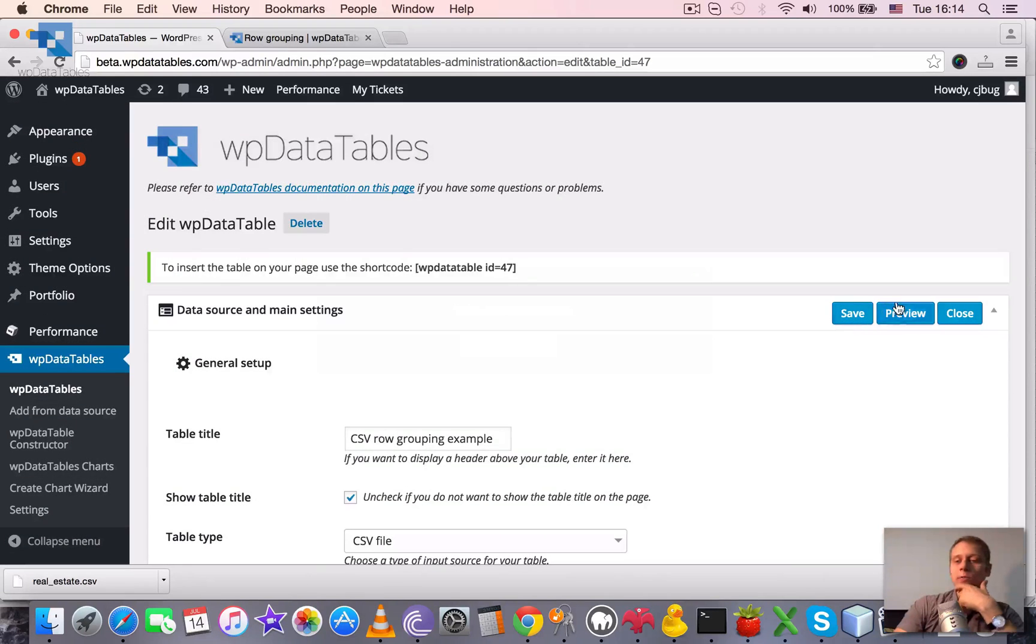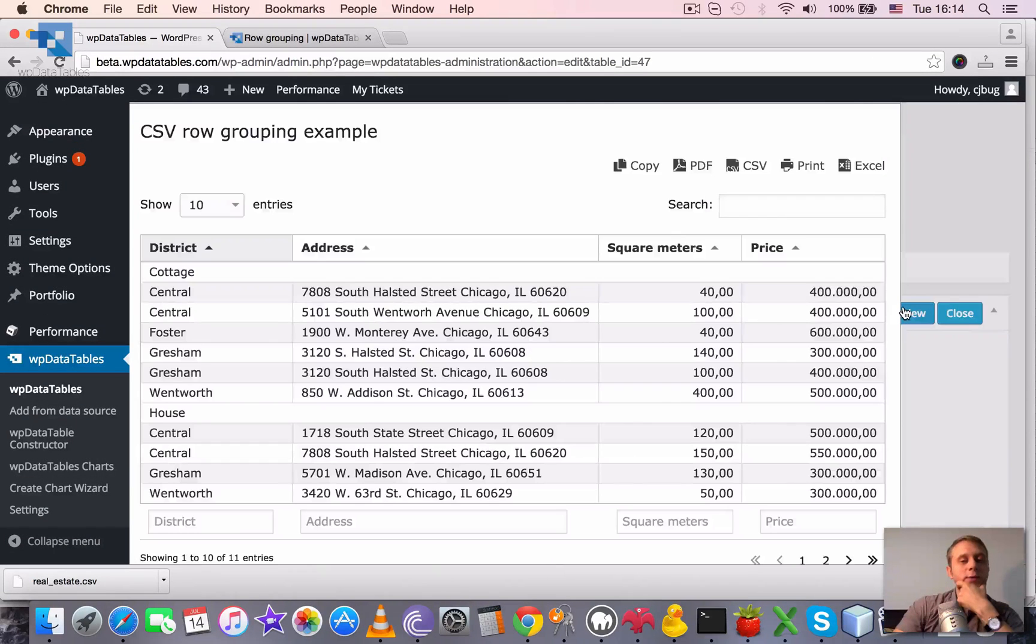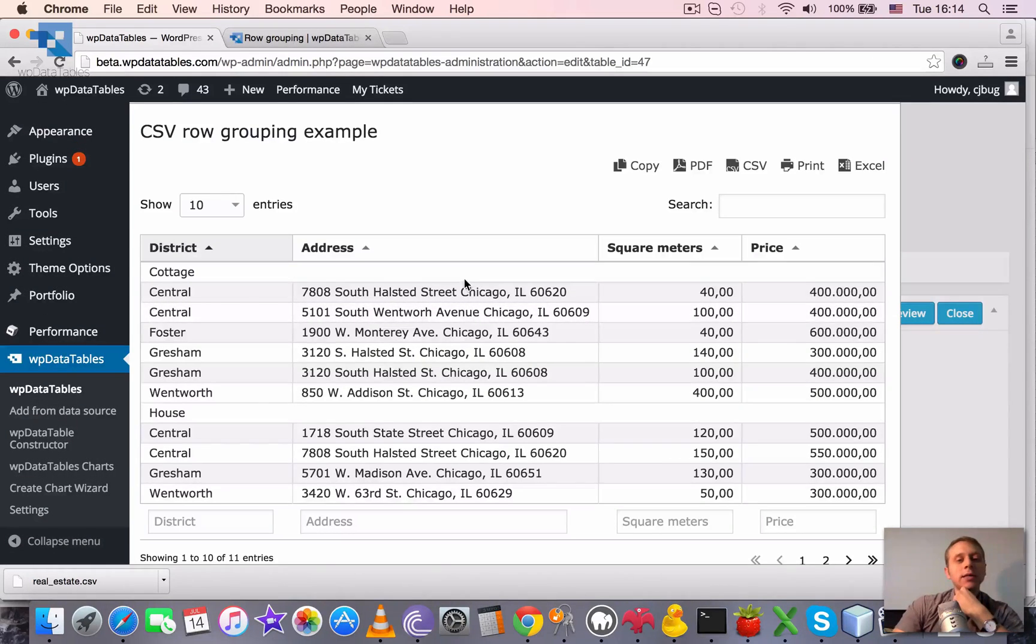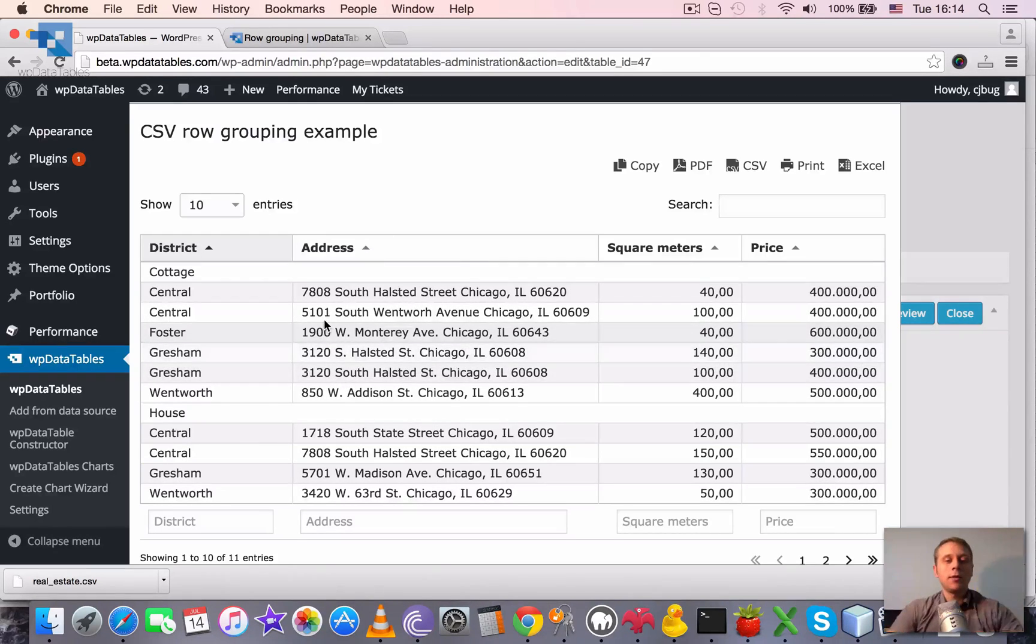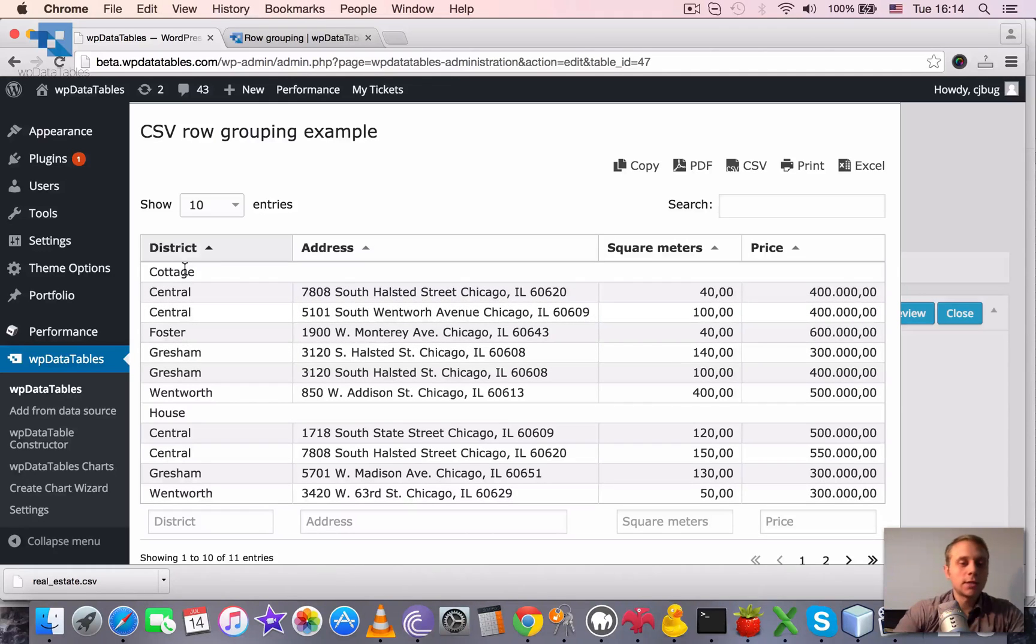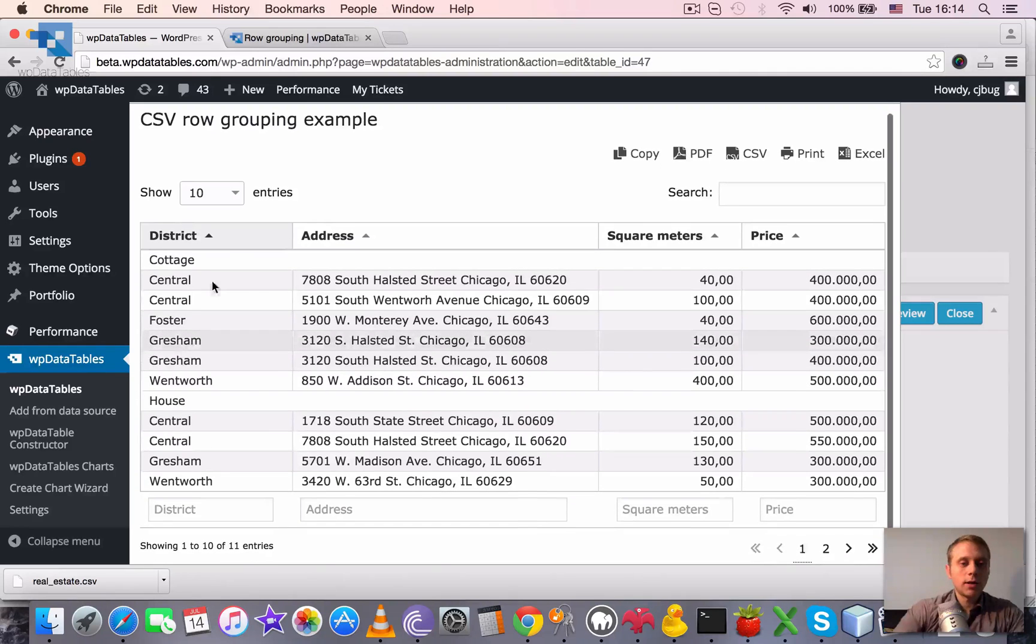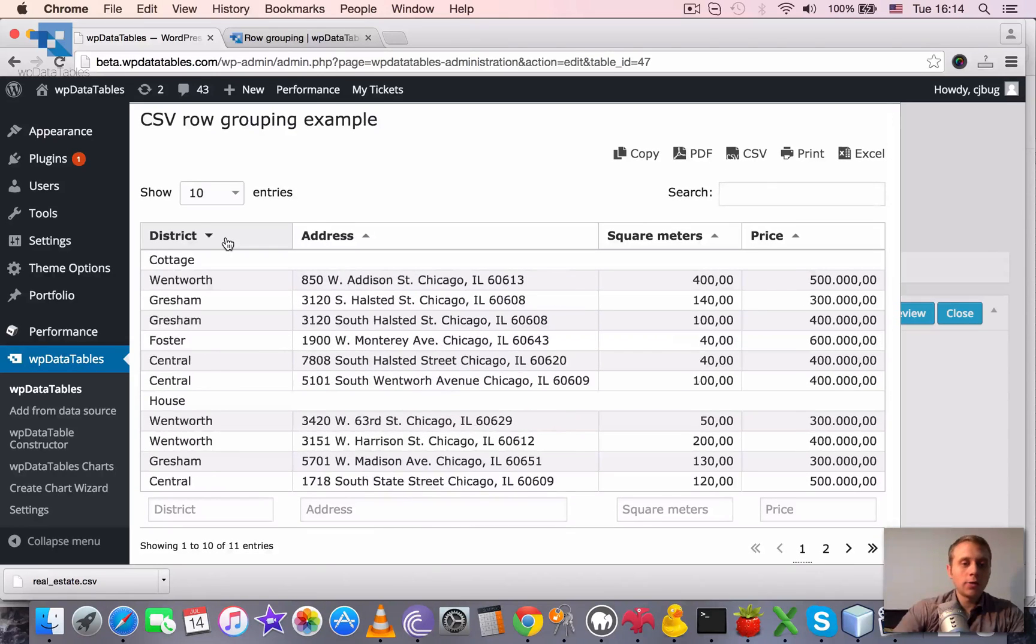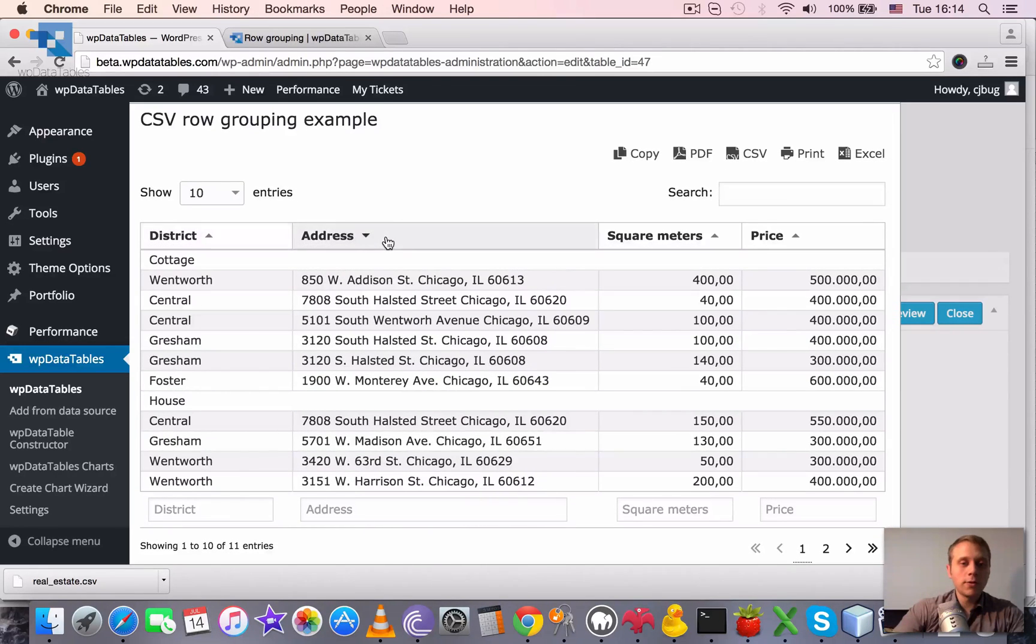Once we save we can click the preview once again and you see it split the table into blocks or into groups by the values of this column. This column is hidden and sorting and everything is done within groups.